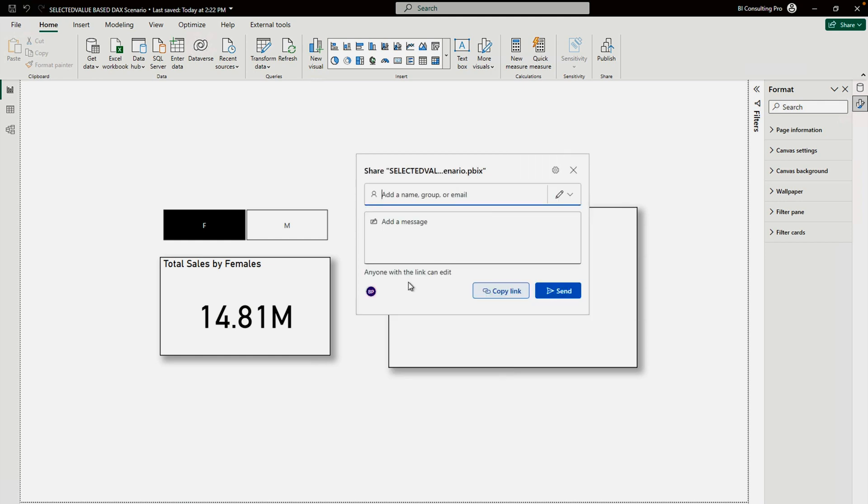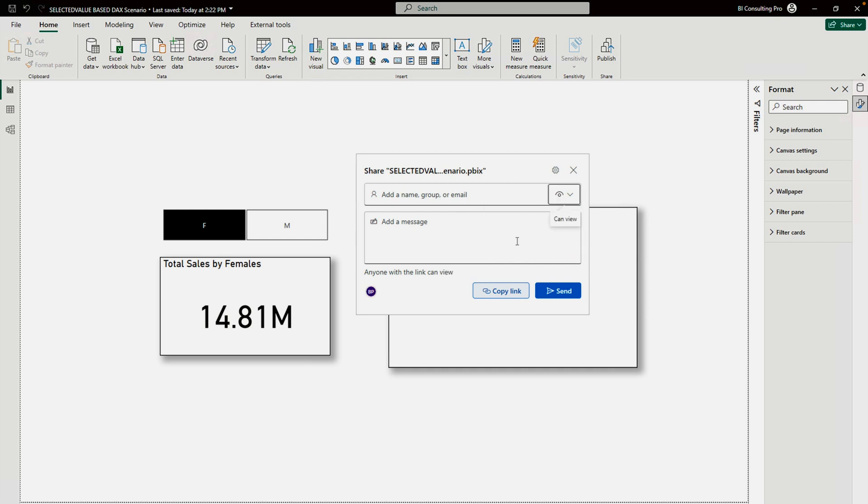Once you click it's going to give you a pop-up. You can select whether you want to allow them to edit or view only. I'll select view only. Either you can start typing their names or email address, and type a message.